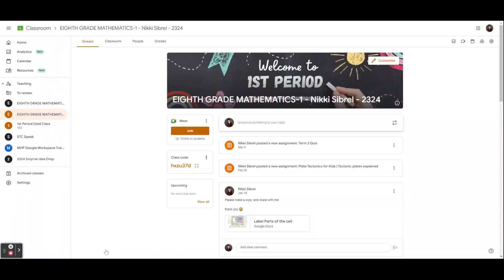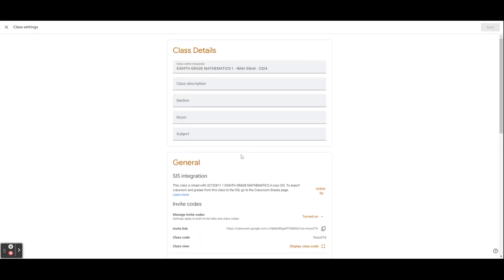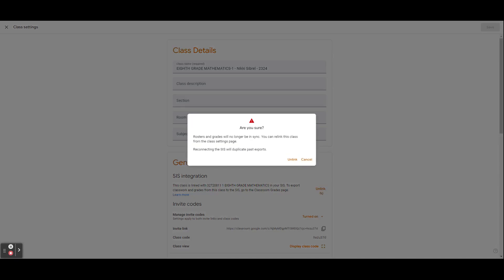If you have accidentally linked the incorrect course code to your Google Classroom, we can walk through unlinking that information from Campus to Classroom through our settings. We'll select the settings gear, scroll down, and under General you will see an Unlink option. You will get a pop-up asking if you're sure, and then simply hit Unlink.